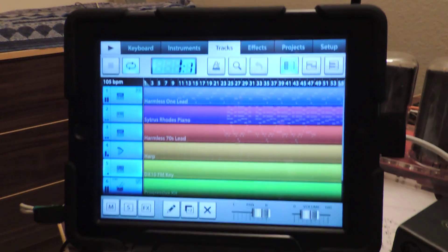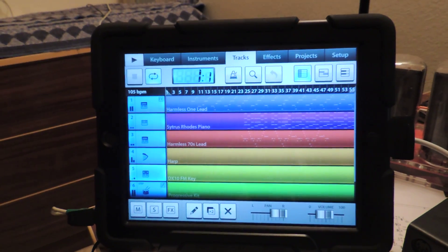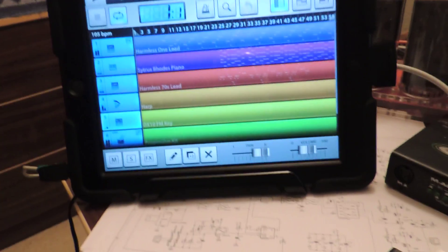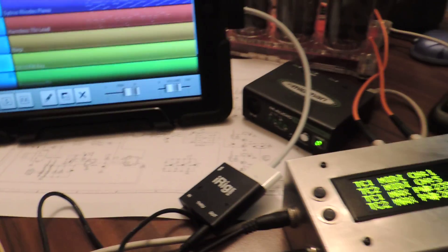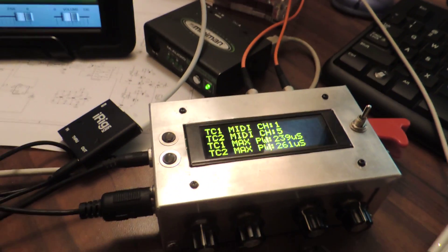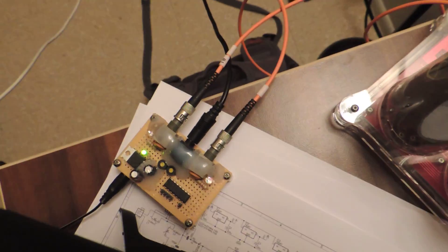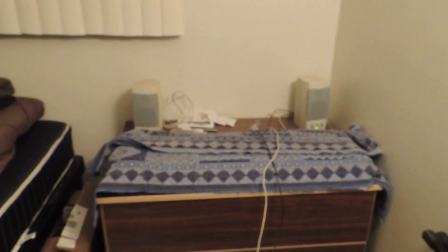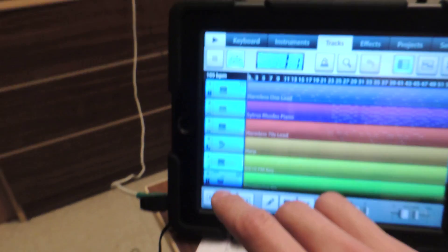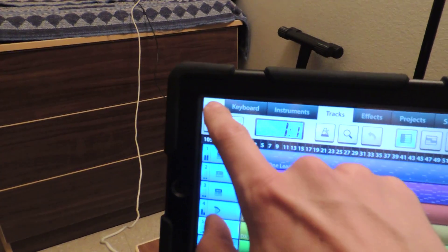The application we're using is FL Studio Mobile and we're going to use this to feed MIDI data to the Musical Tesla Coil Controller, which currently is hooked up via fiber optic to a fiber optic to audio converter, so we can hear it through speakers and we don't have to set up the noisy Tesla coils. So let's give this a try.